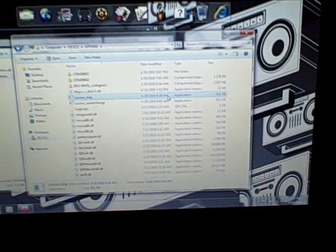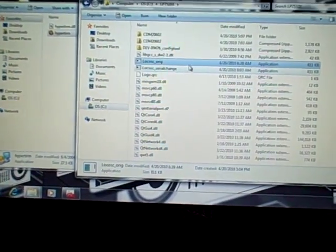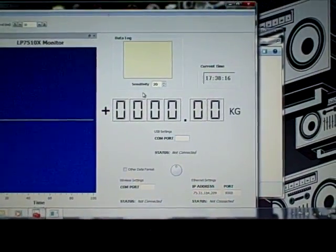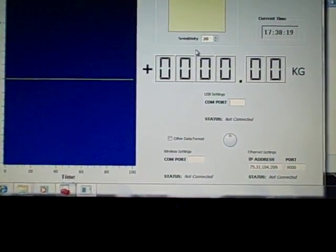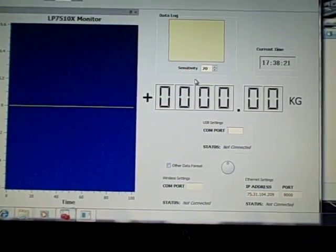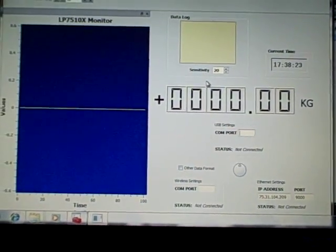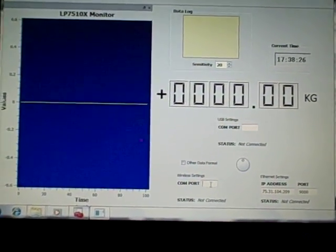We are demonstrating our wireless capability. Over here, a USB cable is plugged into our wireless unit that talks to the indicator. Now let's start our program. Right now, the wireless unit is configured as COM port 3.